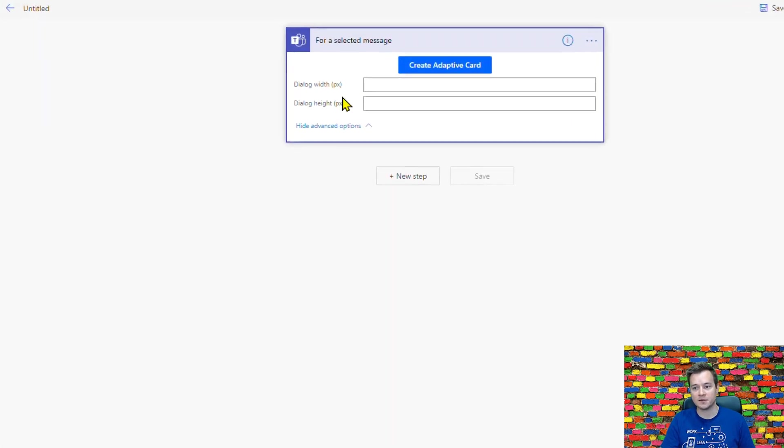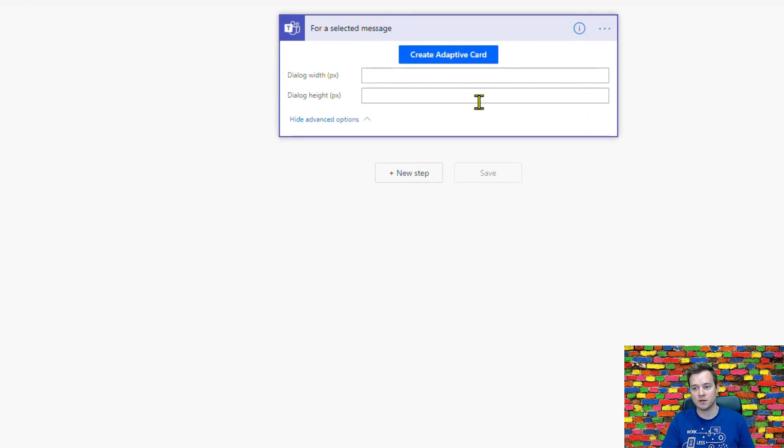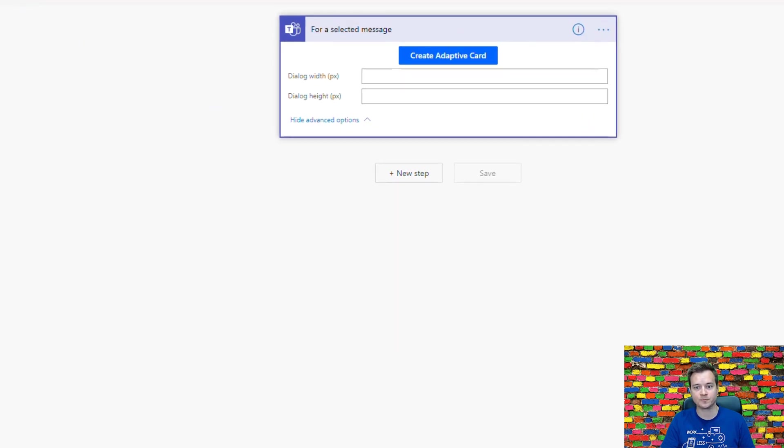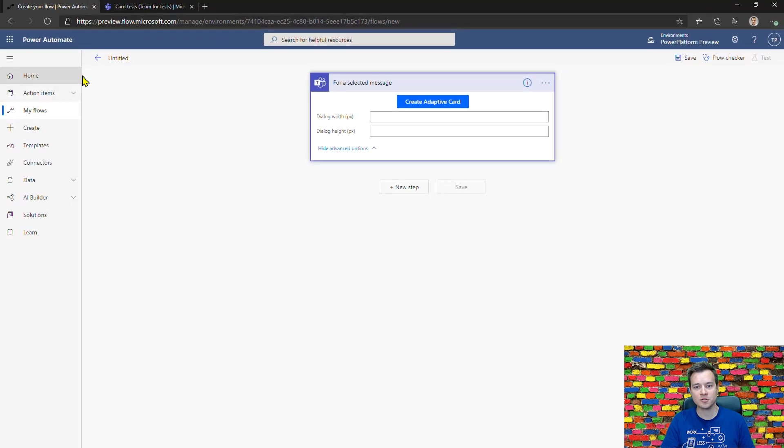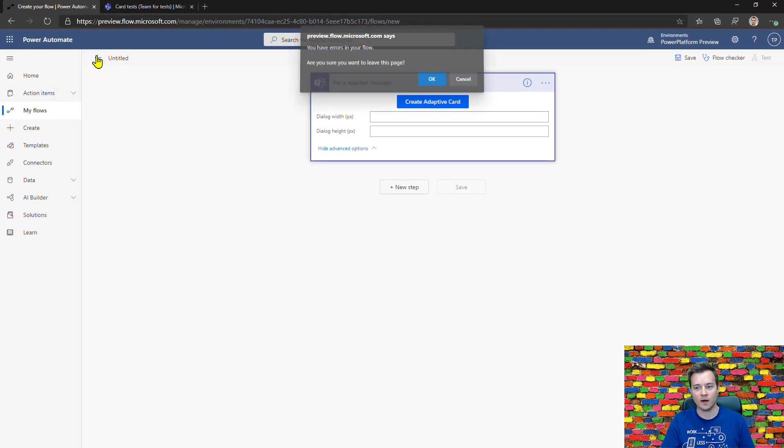You can also define the dialogue width and height in pixels. Let me show you one that I've already built.